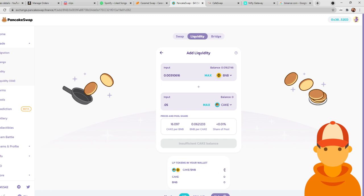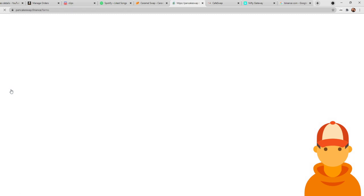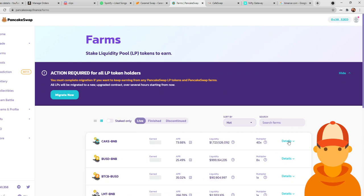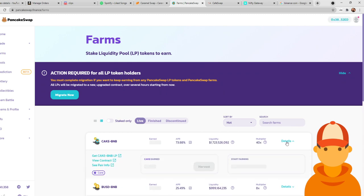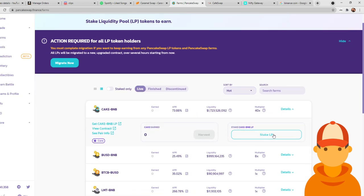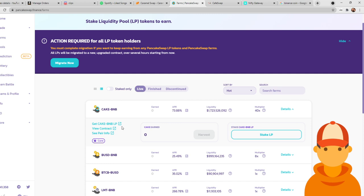You're going to get the actual liquidity pool token for CAKE BNB. Okay, and that'll pop up right here. Now, now that you actually have an LP token, you can go back to the farm. Okay, and you can choose the CAKE BNB dropdown. And right here, it'll say stake LP. So this LP token that you're staking is that LP token that you got from adding liquidity, right? So LP stands for liquidity pool. It's a liquidity pool token if you're staking the CAKE BNB pair.